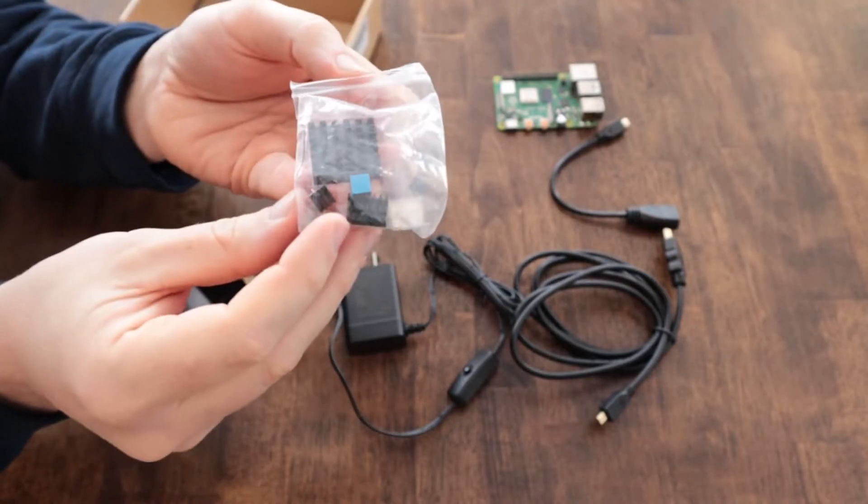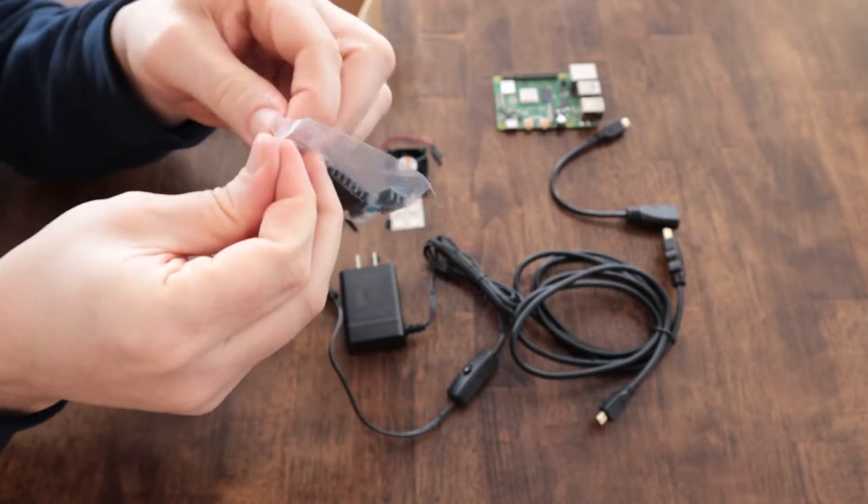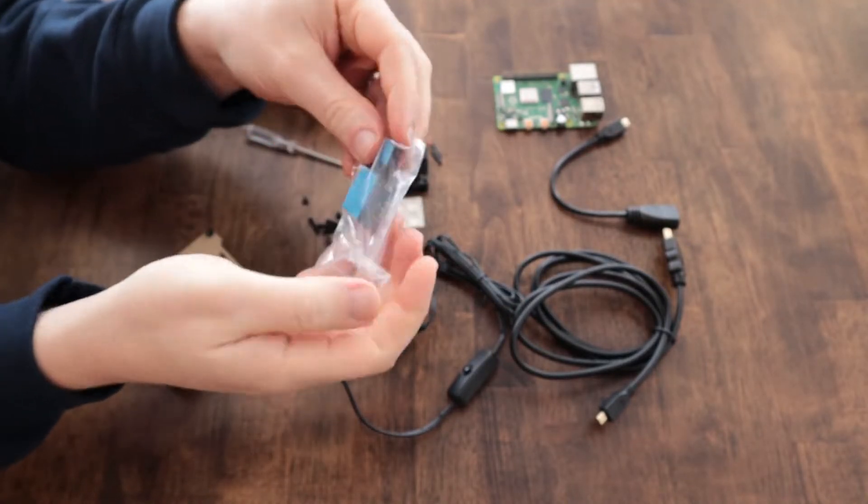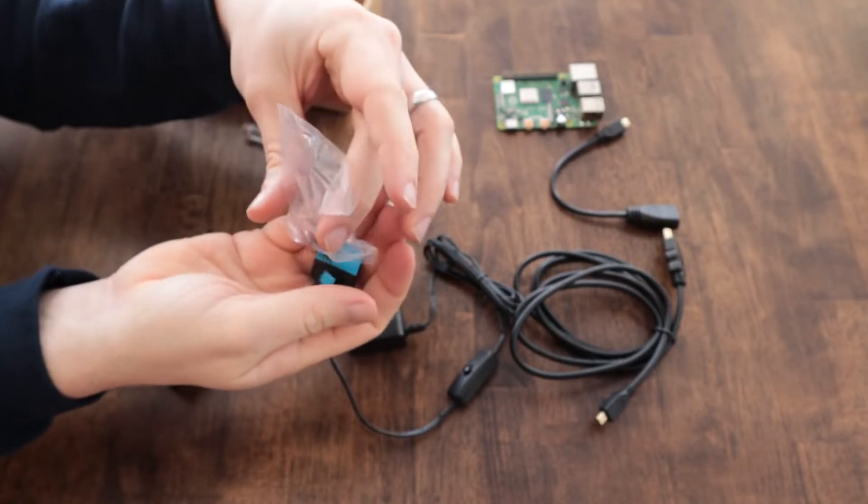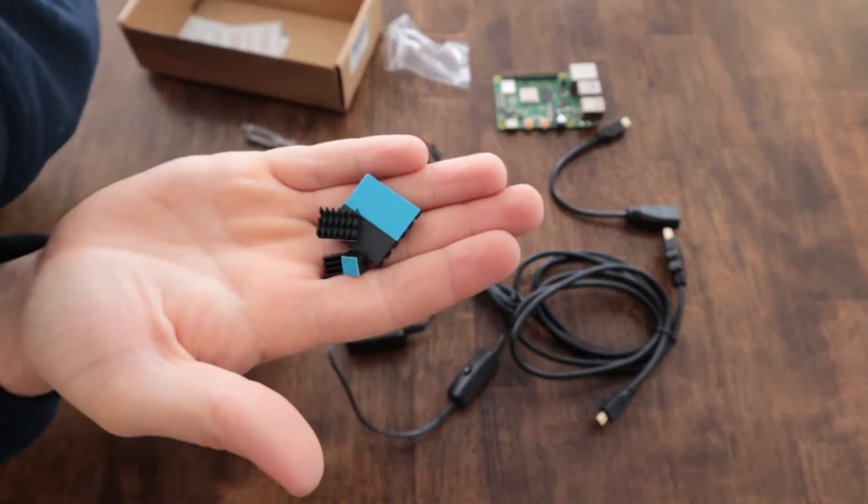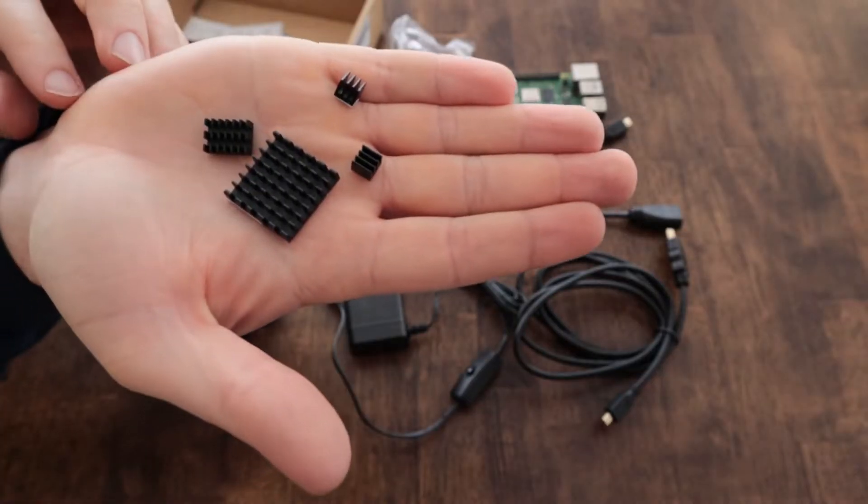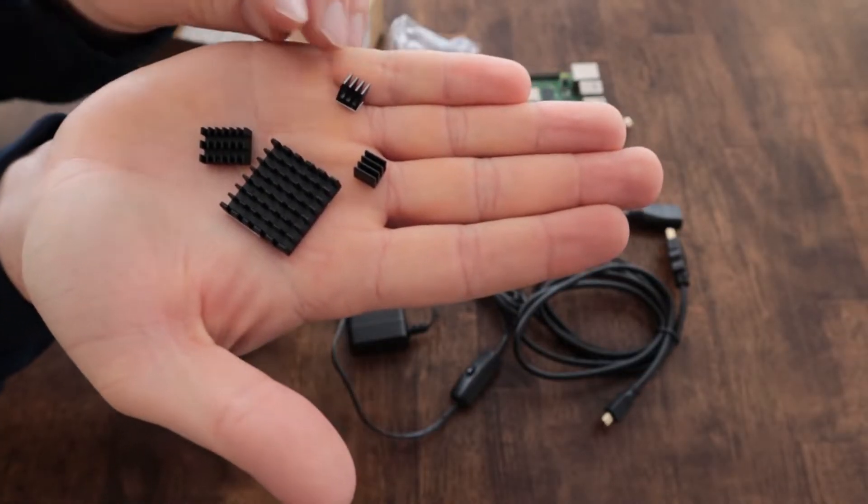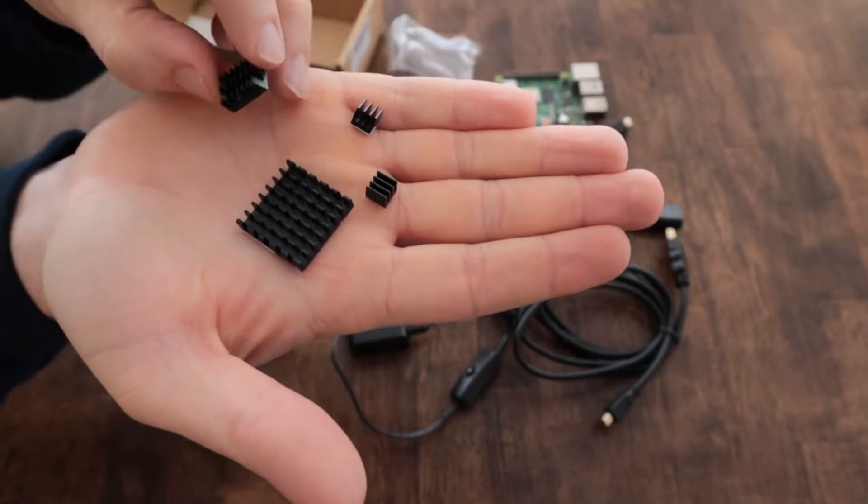These are the heat sinks that it comes with. So there's four heat sinks for the processor and the different chips on the board. There's three different types here. Two of them are the same.